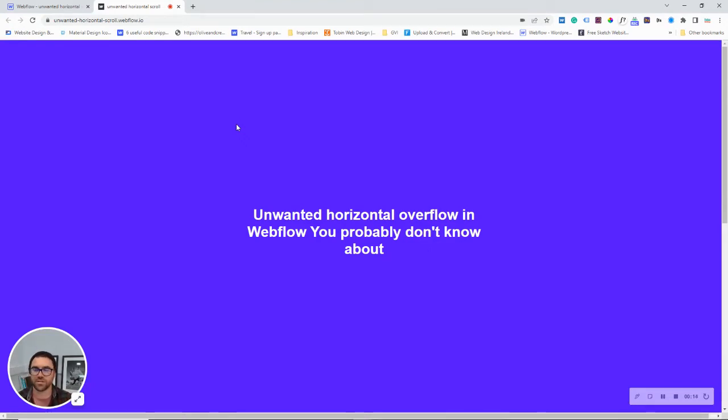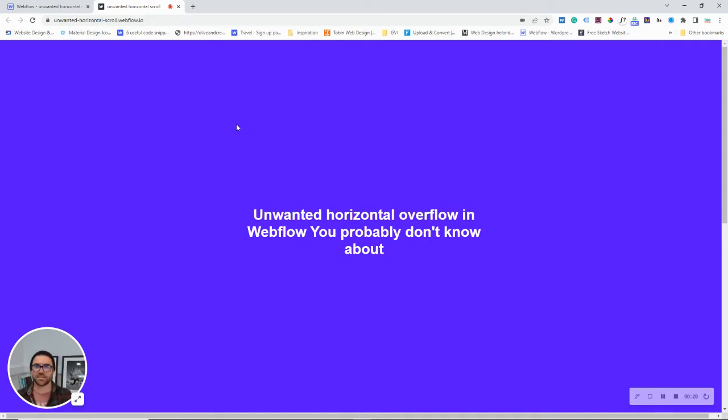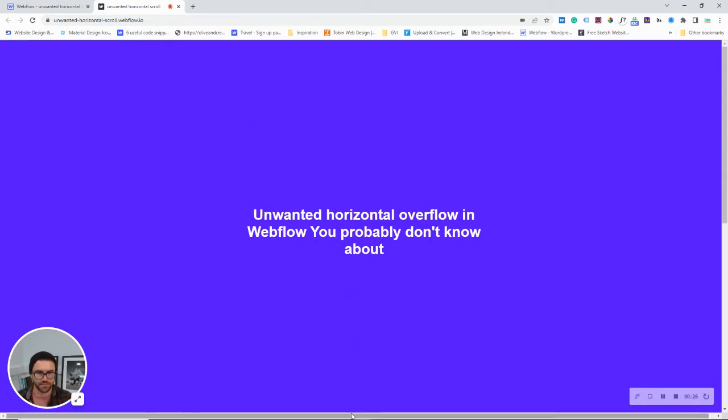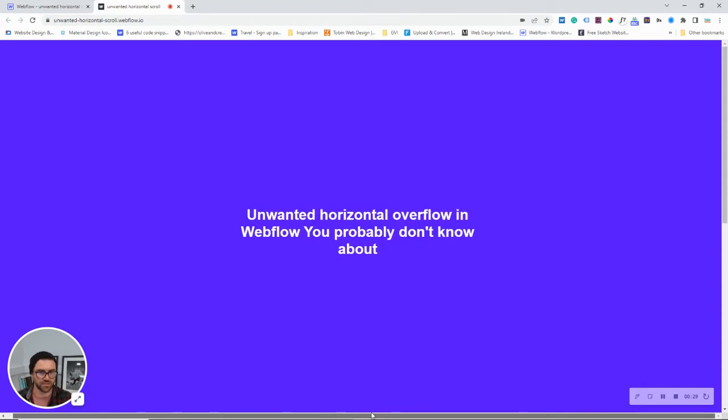I'm just going to show you this one annoying issue that I keep seeing on some of the best-designed Webflow websites in the world. It's this horizontal overflow scroll issue.